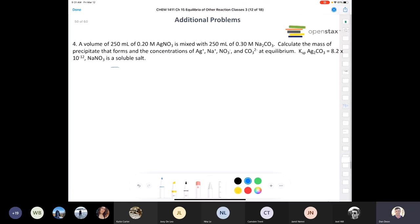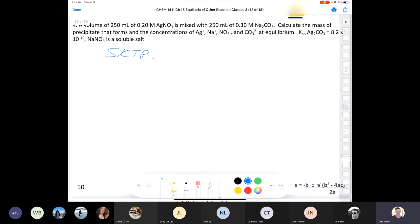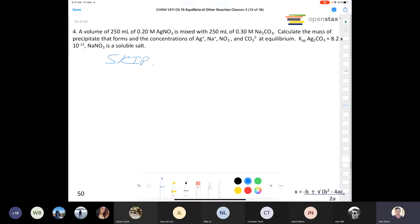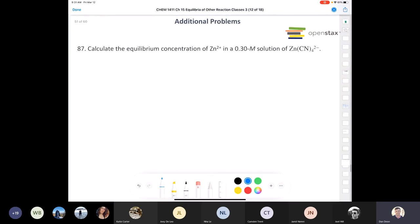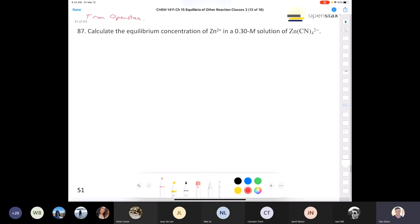I'm going to skip this next problem—it's a pretty tough problem and I don't have a problem like this on the actual exam or practice exams. I'm going to concentrate our time on things that are more pertinent to the actual exam. The rest of the problems I picked today are from OpenStax. Remember, you have the solutions manual for OpenStax—it's free, you can download it. I would recommend it; I have it saved to my hard drive.